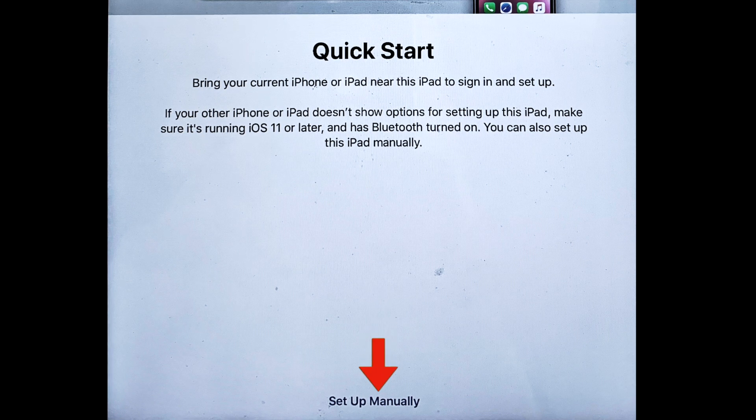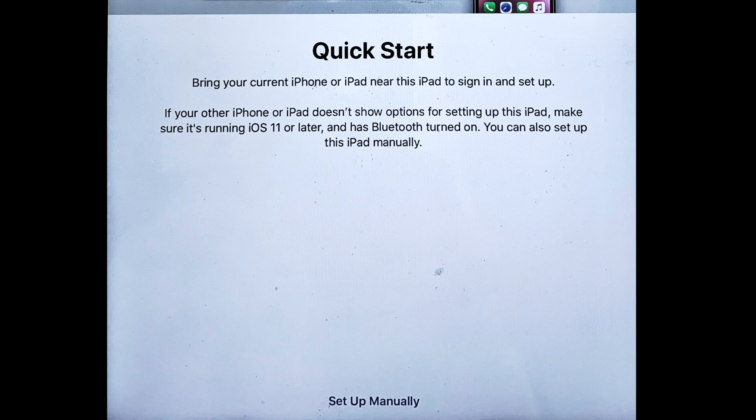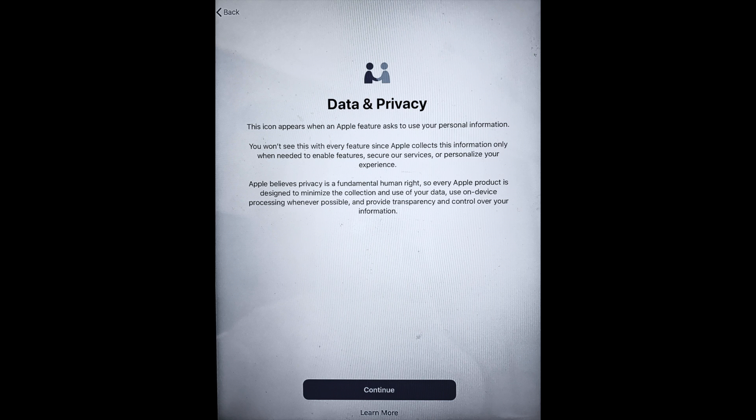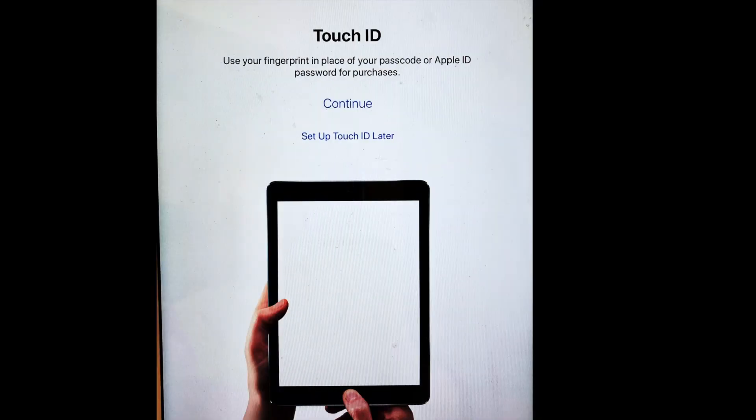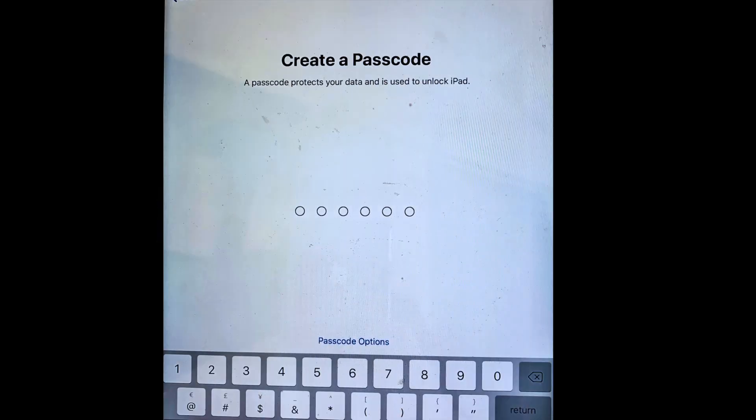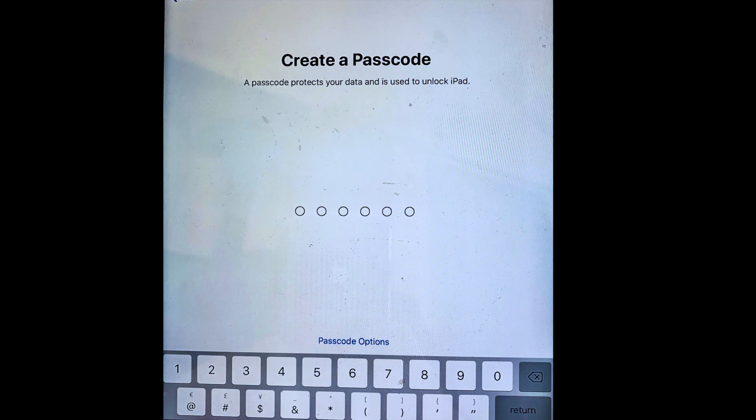So instead, click Set Up Manually, and then walk through the initial steps in the screens that follow, including things like connecting to your Wi-Fi network, agreeing to the terms and conditions, setting up Face ID or Touch ID, and a passcode for this device. You can also skip those steps and do them later if you prefer, but we strongly recommend that you do use a passcode of some kind on your device. Even a simple four-digit passcode is safer than nothing.